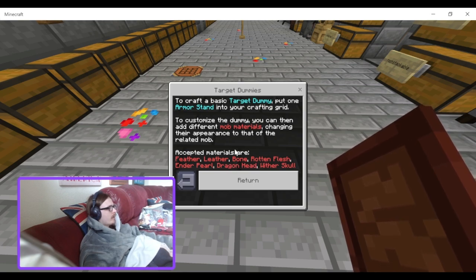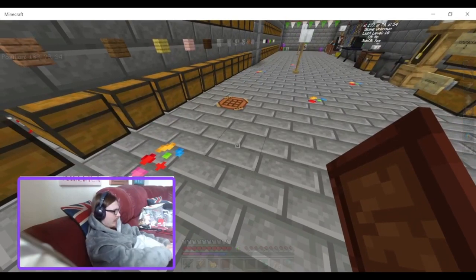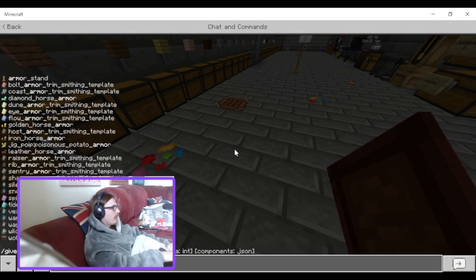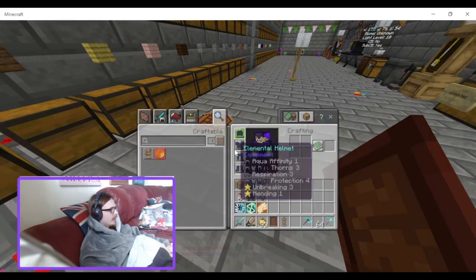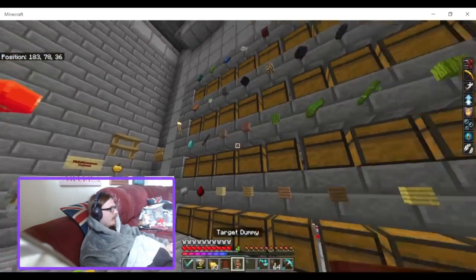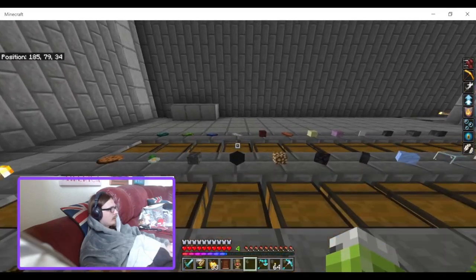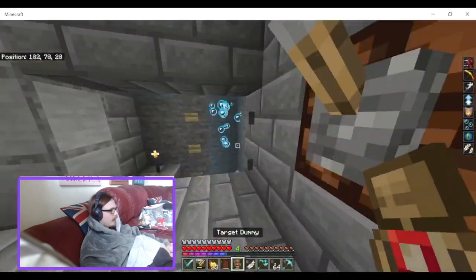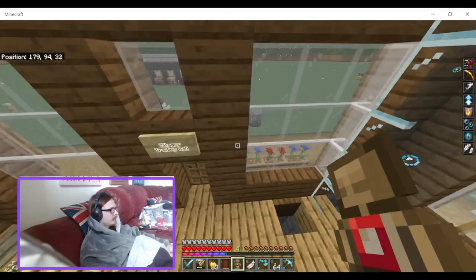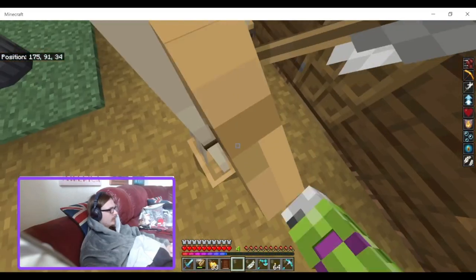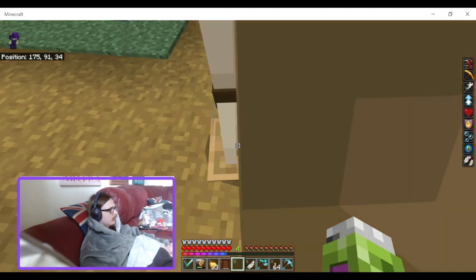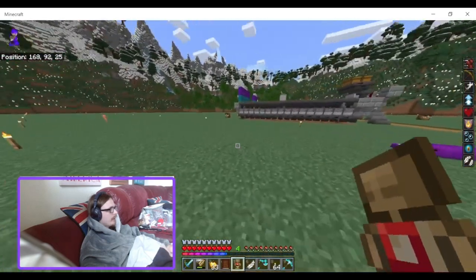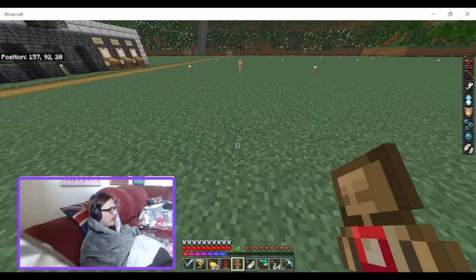Let's do a feather. I'll give myself an armour stand and craft it into the target dummy. Let's get a feather as well. There we go — we've got the dummy here.